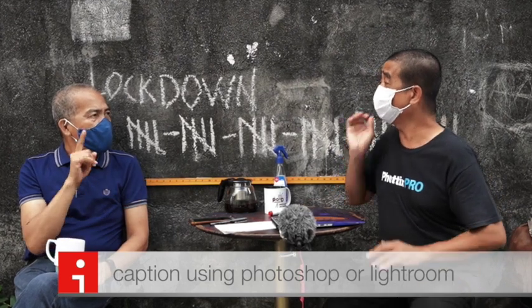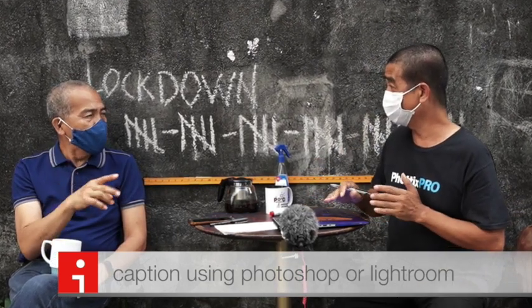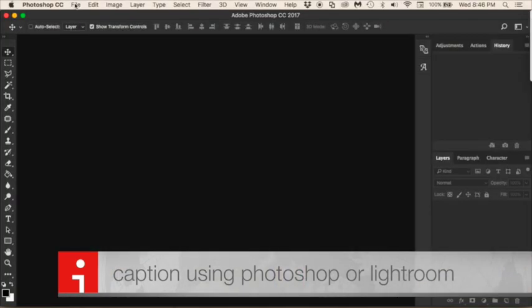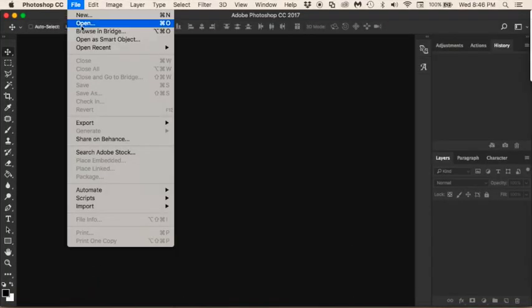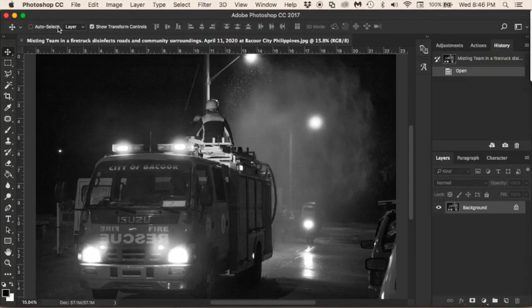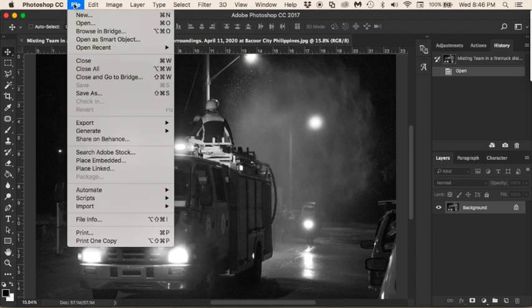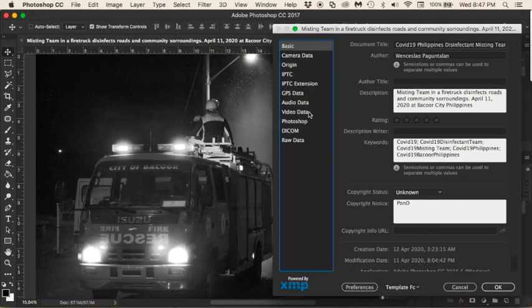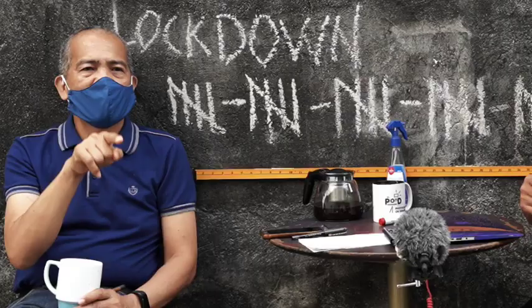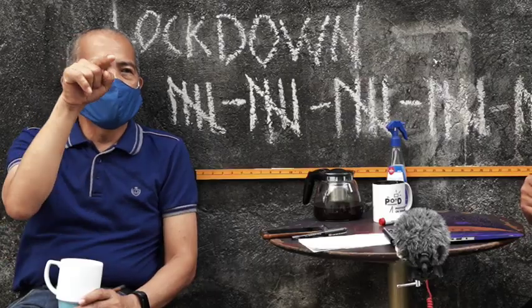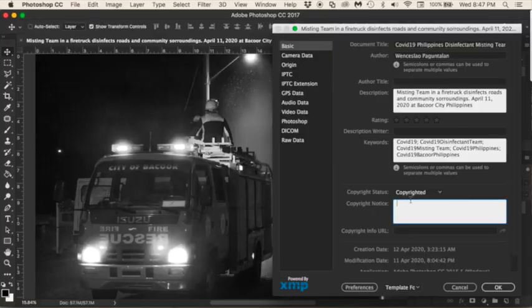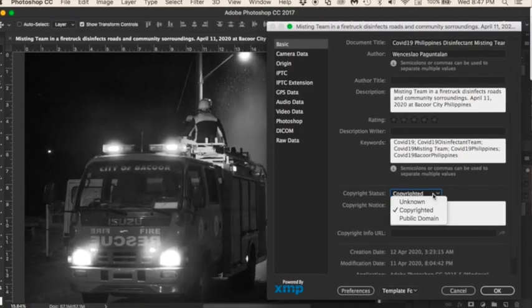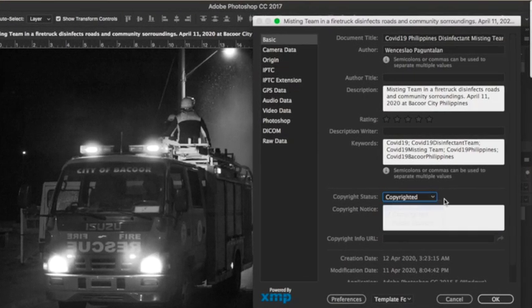To add a caption using Photoshop or Lightroom — using Photoshop File Info: open the image, then go to File, scroll down to the bottom, and click File Info. There you will fill in all the information required.